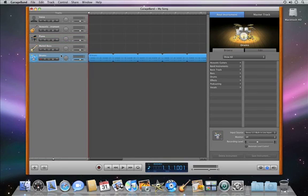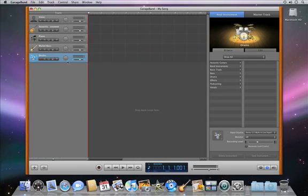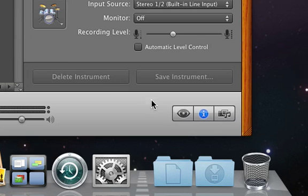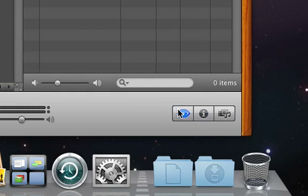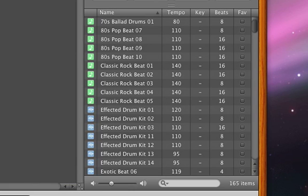Press the space bar to hear the drum loop. If you like it, great. If not, just tap the delete key. Then click the Loop Browser button and search for another drum beat. Click Kits, then click on the drum loops until you find one you like.